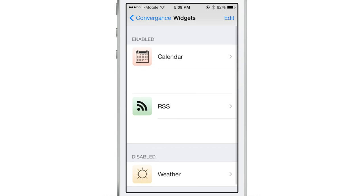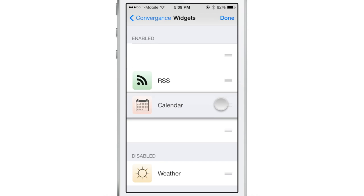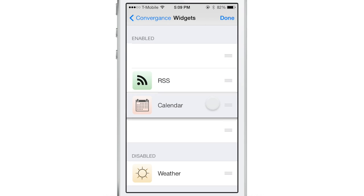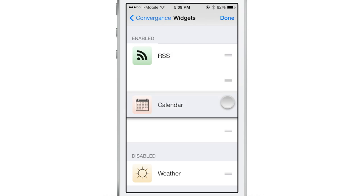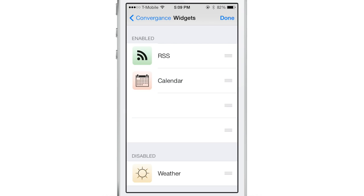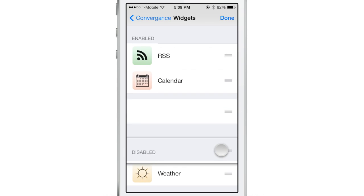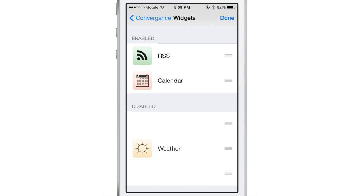For widgets, there are three widgets built in from the get-go. You have the calendar, the RSS widget, the weather widget, and you can also move those around. You can order them if you want to, you can disable them. There's also these little separators here that you can move around if you want to add separation between each widget.